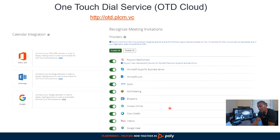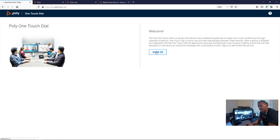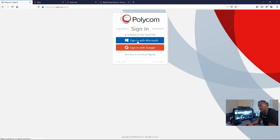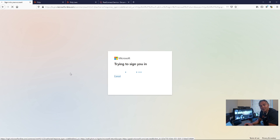One Touch Dial is not only for Zoom or RealConnect — there are many other supported providers. As a cloud platform, it can be updated and innovated on very quickly. To access the One Touch Dial web portal, you go to otd.plcm.vc and sign in with your Microsoft or Google account.